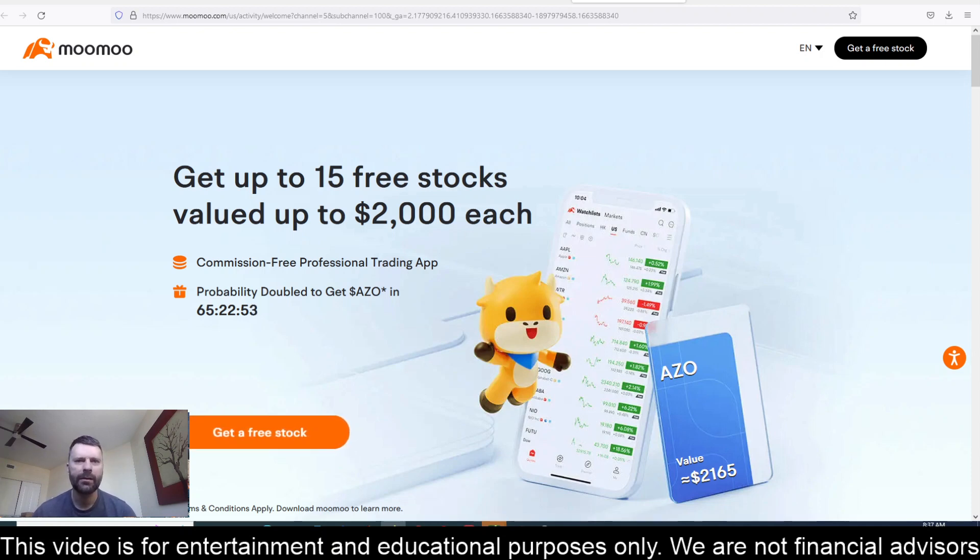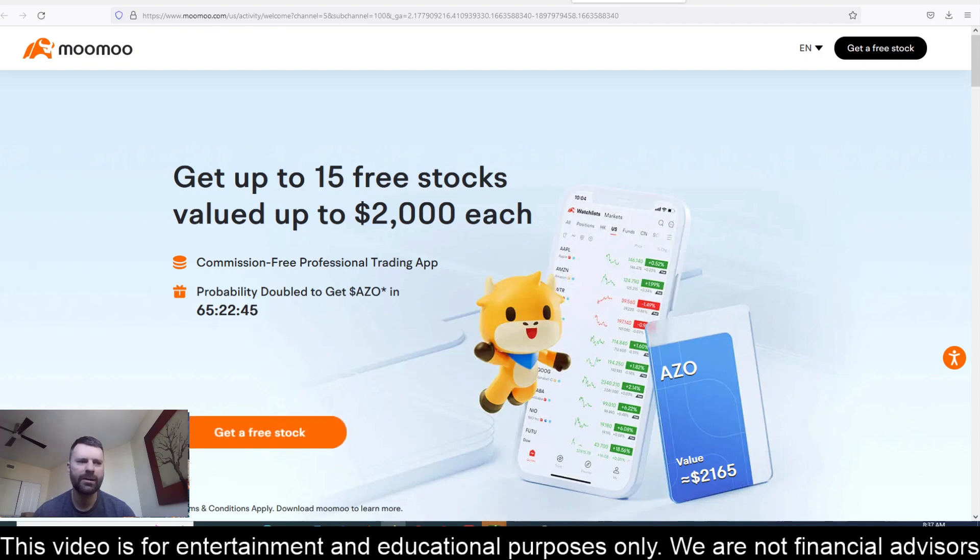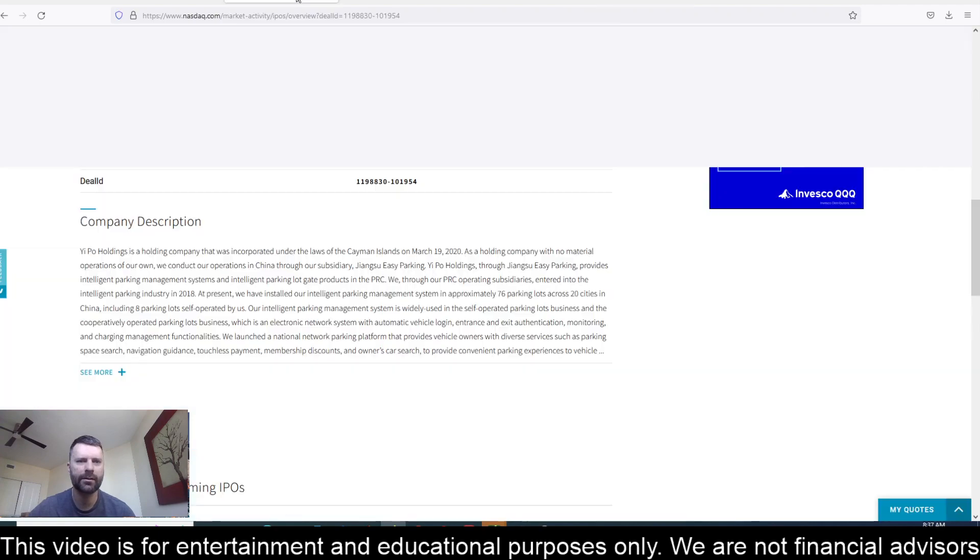Before I get to this update, if you're looking for a trading platform and would like some free stock, head to the comments and description section of this video. If you use that link to sign up for Moomoo, you can receive 15 free stocks.